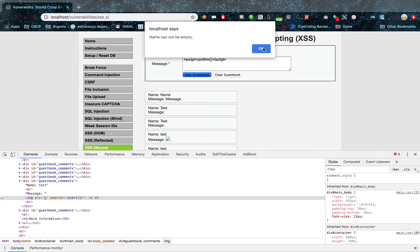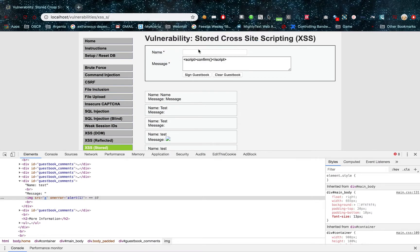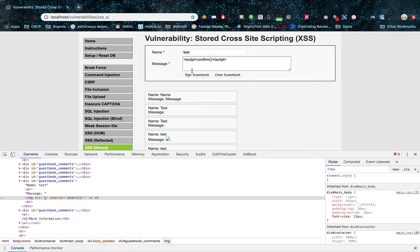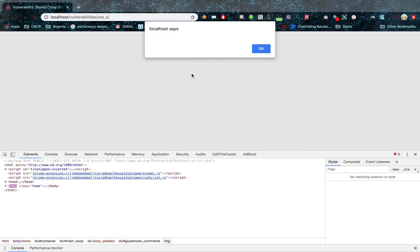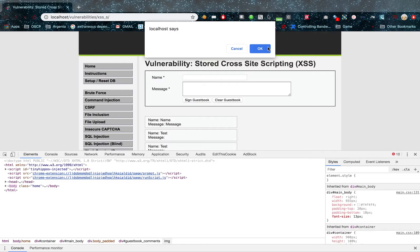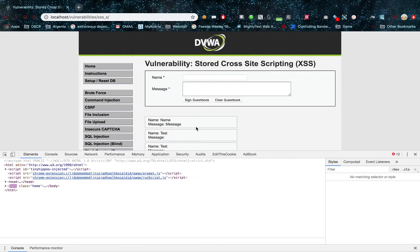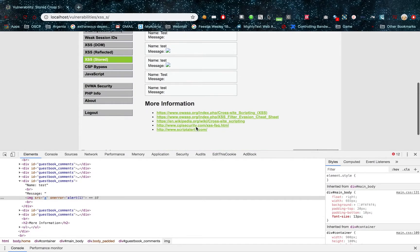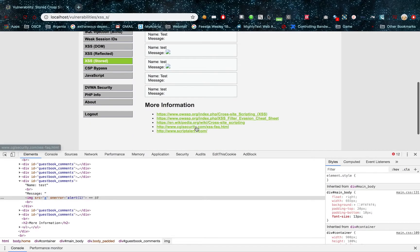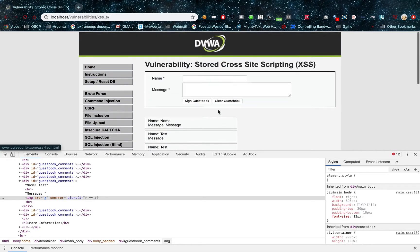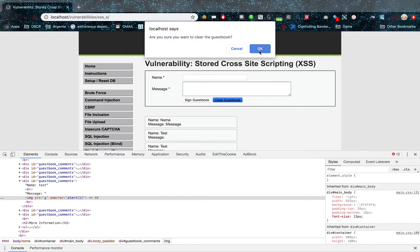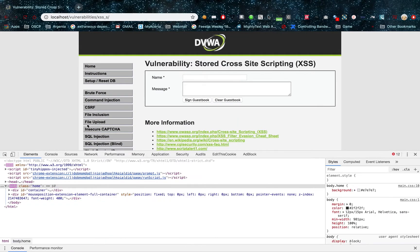When I sign the guestbook, you can see that I get three popups now. This is a lot less filtered. I am going to clear my guestbook right now.